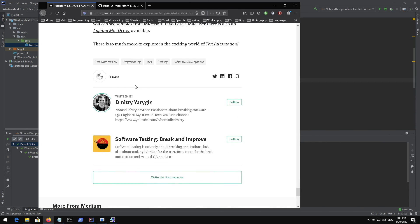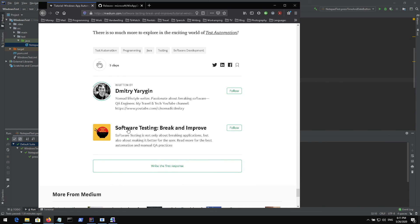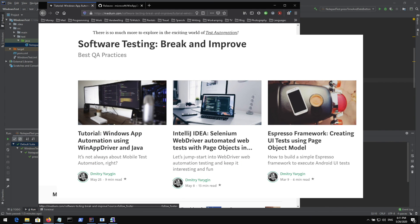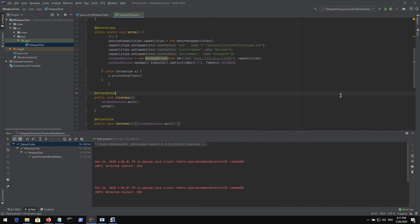Also guys if you like it you can subscribe to this software testing break and improve publication I have on Medium. I publish all kinds of interesting tools that I personally use for testing, what I like about testing in this profession. Feel free to explore and feel free to join this publication. Thank you for watching and bye-bye.